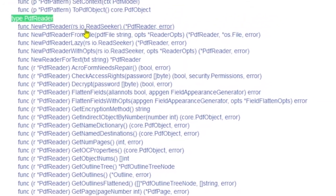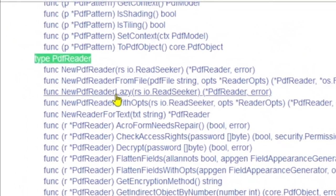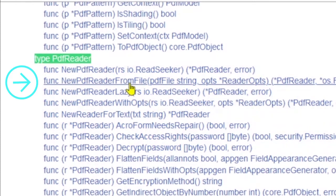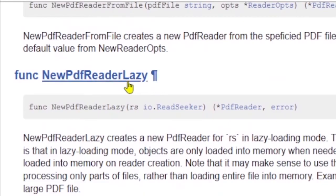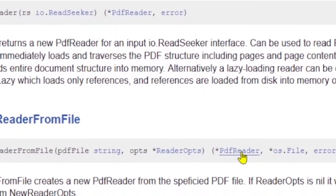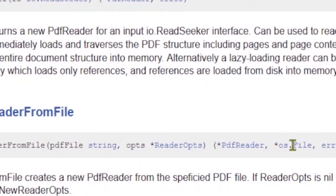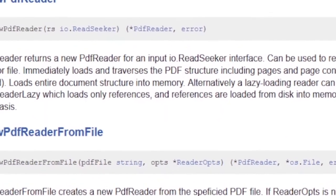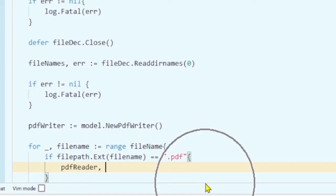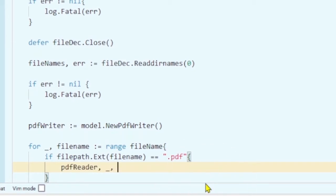If you go to the model package and search for PDF reader, you can see the available functions. The most relevant one is NewPDFReaderFromFile — you just pass in the file name and you get the PDF reader. In this tutorial we don't need to use the lazy file option, so we can ignore that. So: PDF reader equals model.NewPDFReaderFromFile, ignoring the file and header return values.